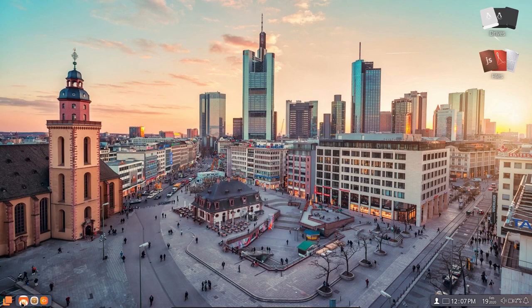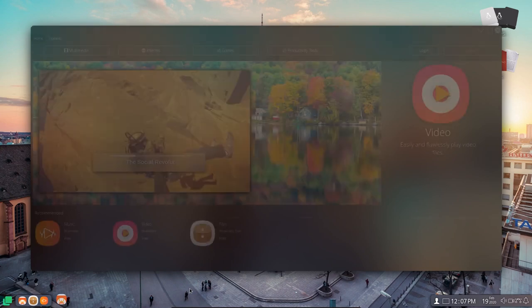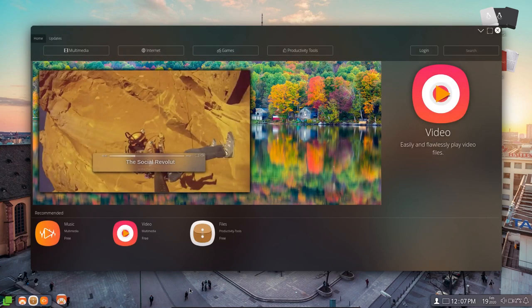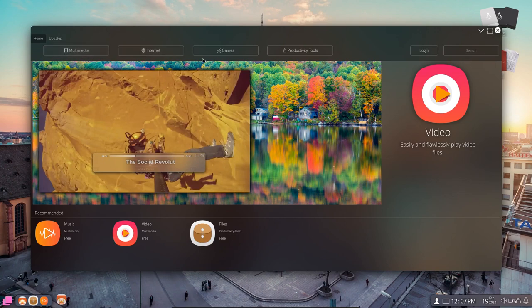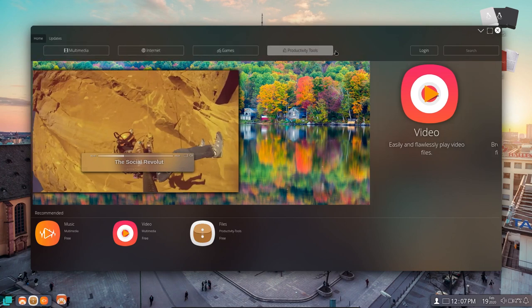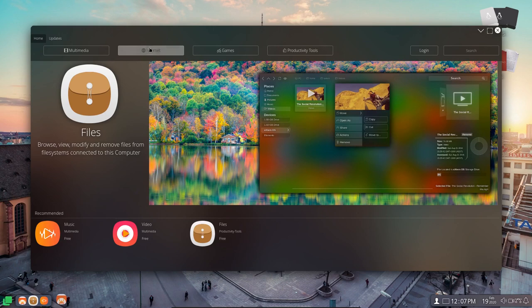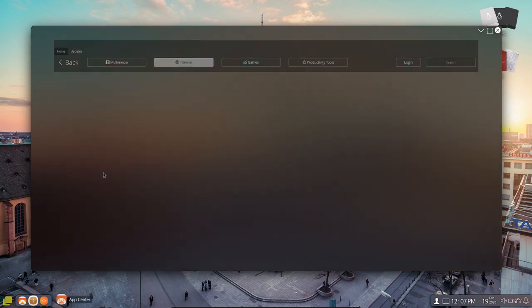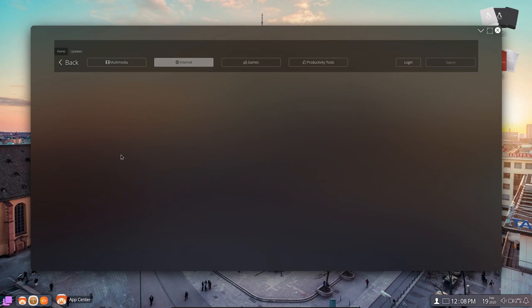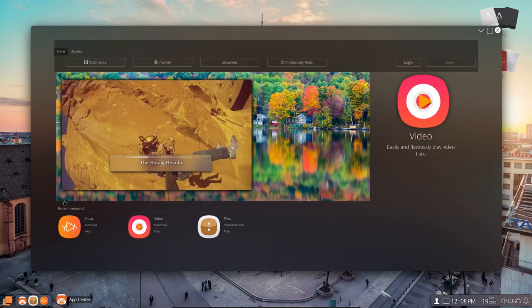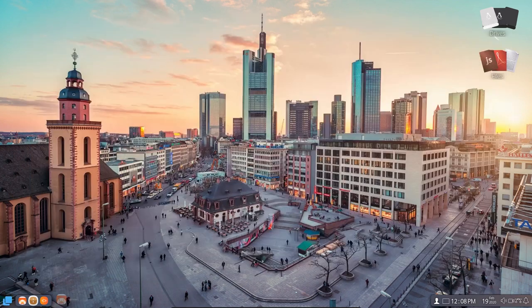And now over here we have... Let's click on that and see what we have. That's the App Center. And it was up earlier. There we go. And so, Multimedia, Internet, Games. I'm not a gamer. Productivity Tools. You can log in to the Internet here. Click on Internet. And I'm not sure what it's doing. All right. Music, Video and Files. Let me go ahead and close that out.